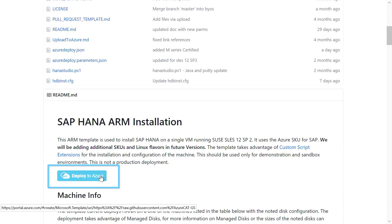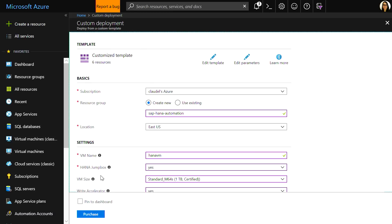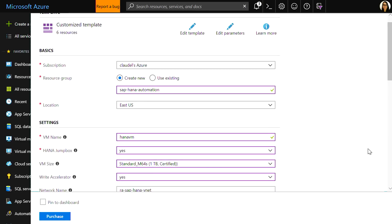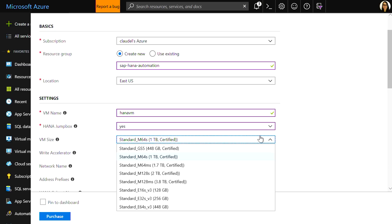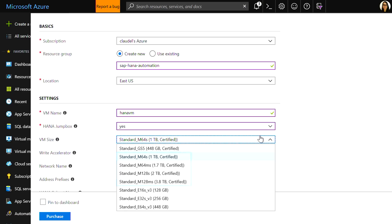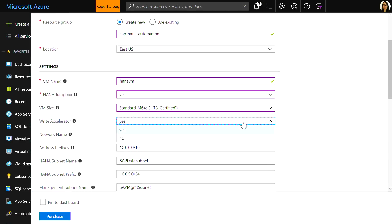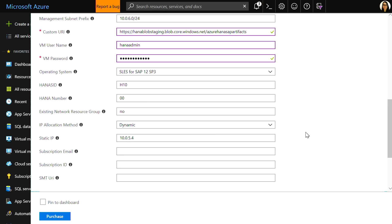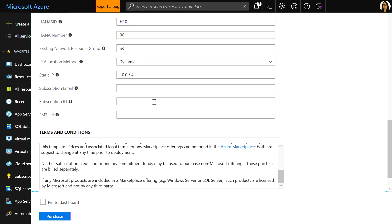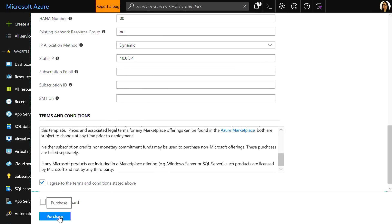Now we're ready to deploy. From GitHub, I only need to hit the Deploy to Azure button and I'll be redirected into the portal. To save time, I've already populated the parameters for my custom deployment. You have a number of options for VM size, but we recommend the M-Series as they're certified for SAP HANA and optimized for database workloads. I've also enabled Write Accelerator, which optimizes the performance of database writes. You can also set your HANA system ID and HANA instance number to customize your deployment. Once you're ready, agree to the terms and hit Purchase.